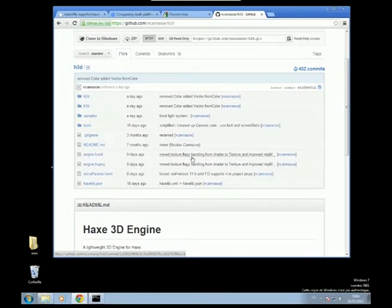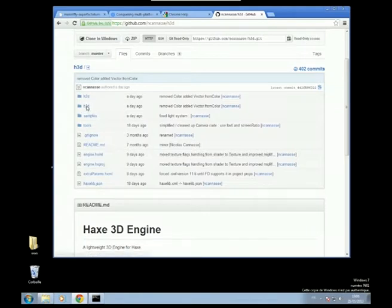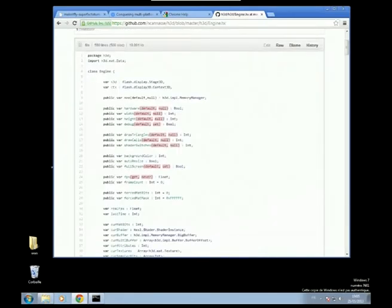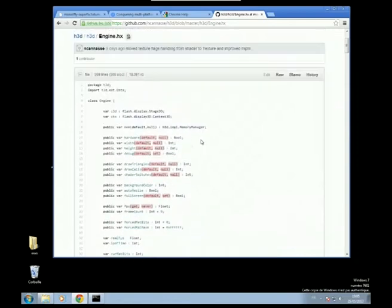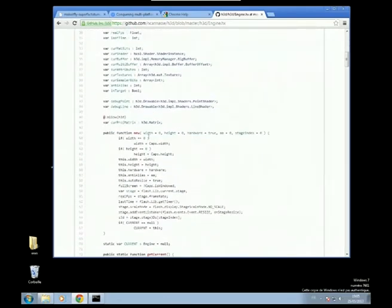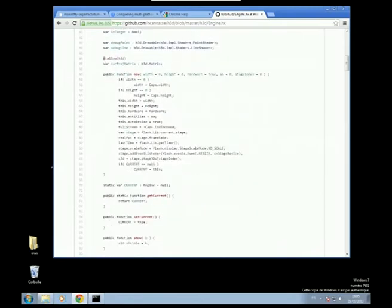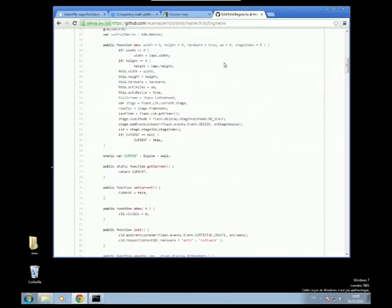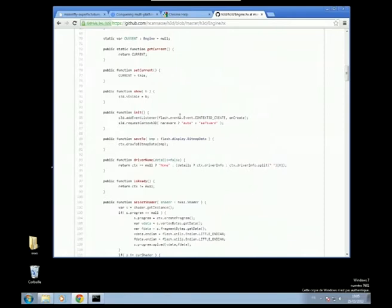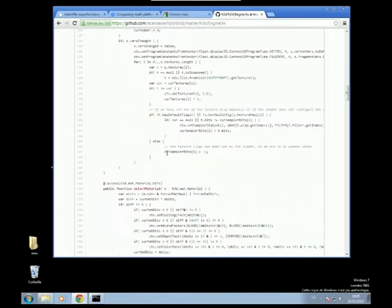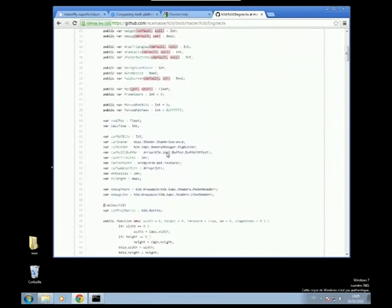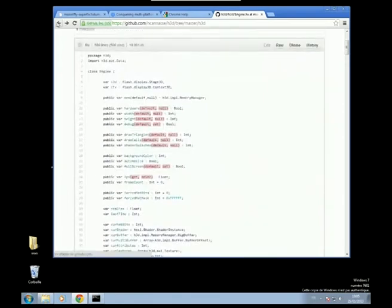So what I did at first was to create something called H3D. H3D is a small package. You have no documentation at all. So you have an engine, you can create an engine which specifies the width and the height, if it's hardware accelerated, you want anti-aliasing or this kind of thing.